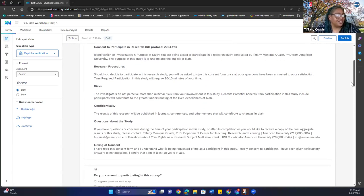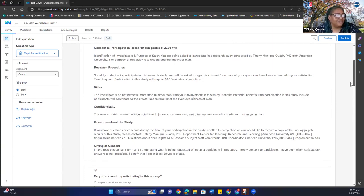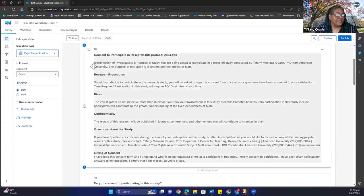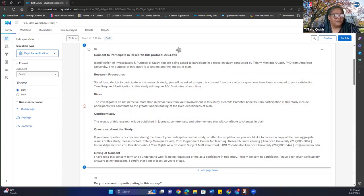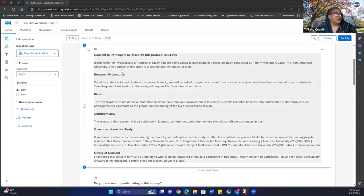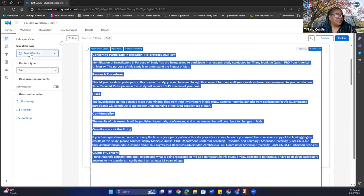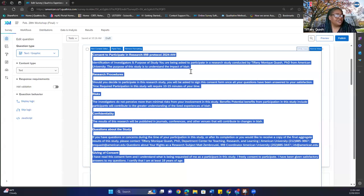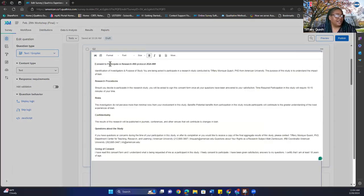Scrolling down, here's a consent to participate in research — an IRB protocol. This is an incomplete protocol since it doesn't include the IRB number, but you want to have this outlined. When setting up the consent text, you use a 'text graphic' question type, enter it in the rich content editor, and you can bold or highlight the sections you want emphasized.